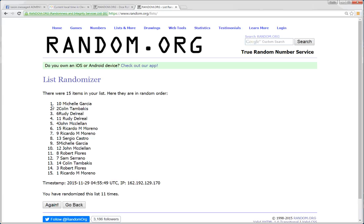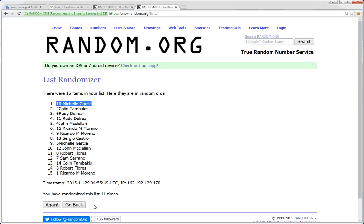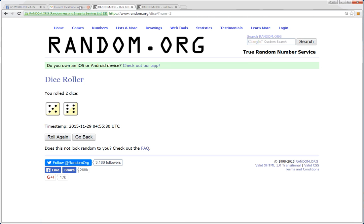Spot number 10, Michelle Garcia. You're our winner. We have 15 items. Michelle Garcia is in the top spot. We went 11 times. The dice was at 11.